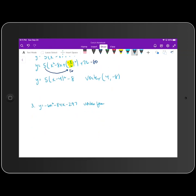We're going to do the same thing for problem three. We're going to separate those first two terms from the others. So y is equal to — I'm going to factor negative six out from those two terms, which leaves me with x squared. And when I factor negative six out from the next term, it leaves me with plus 14x. Then we're going to separate the constant term, negative 297.